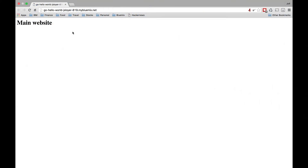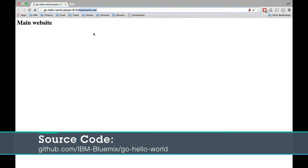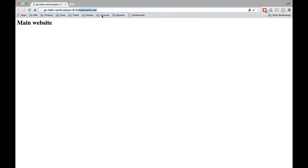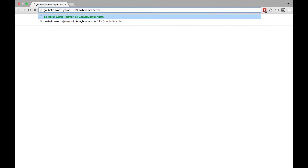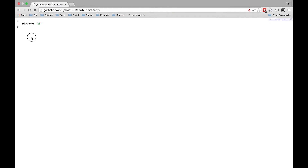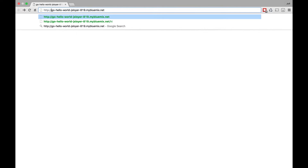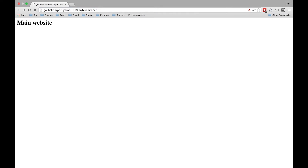Here we can see we have a simple website up and running on Bluemix. It ends at mybluemix.net — it's a simple Hello World app in Go. It just returns a simple HTML page and also has a REST endpoint that returns some JSON. We can see we're currently accessing this website over HTTP.